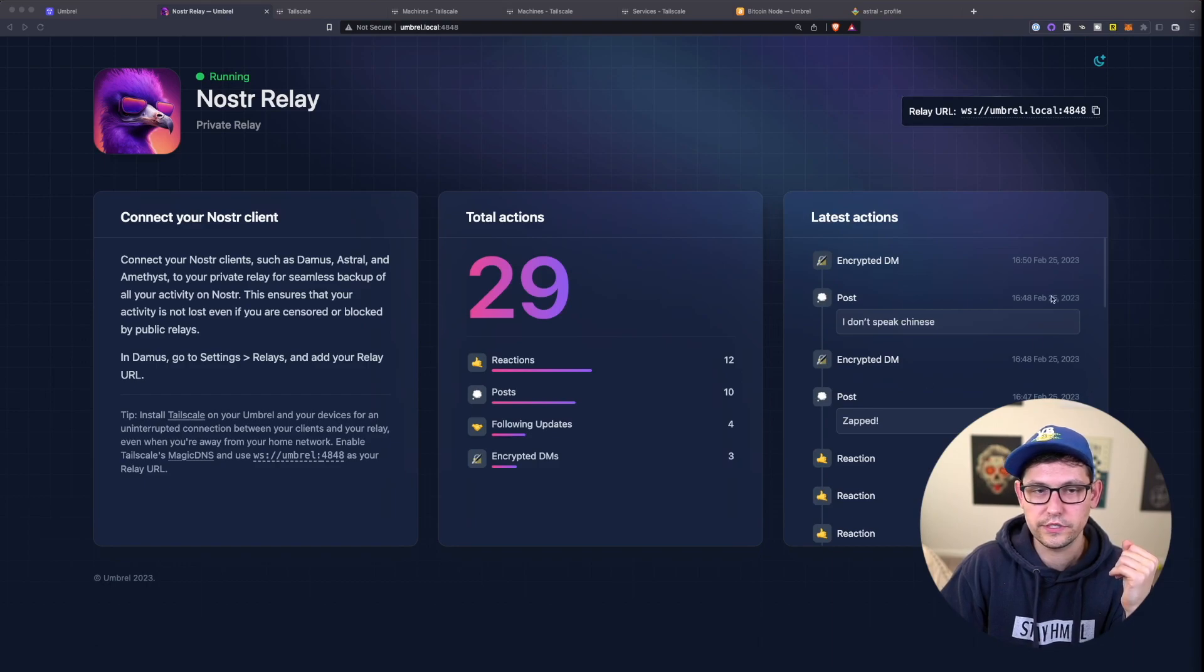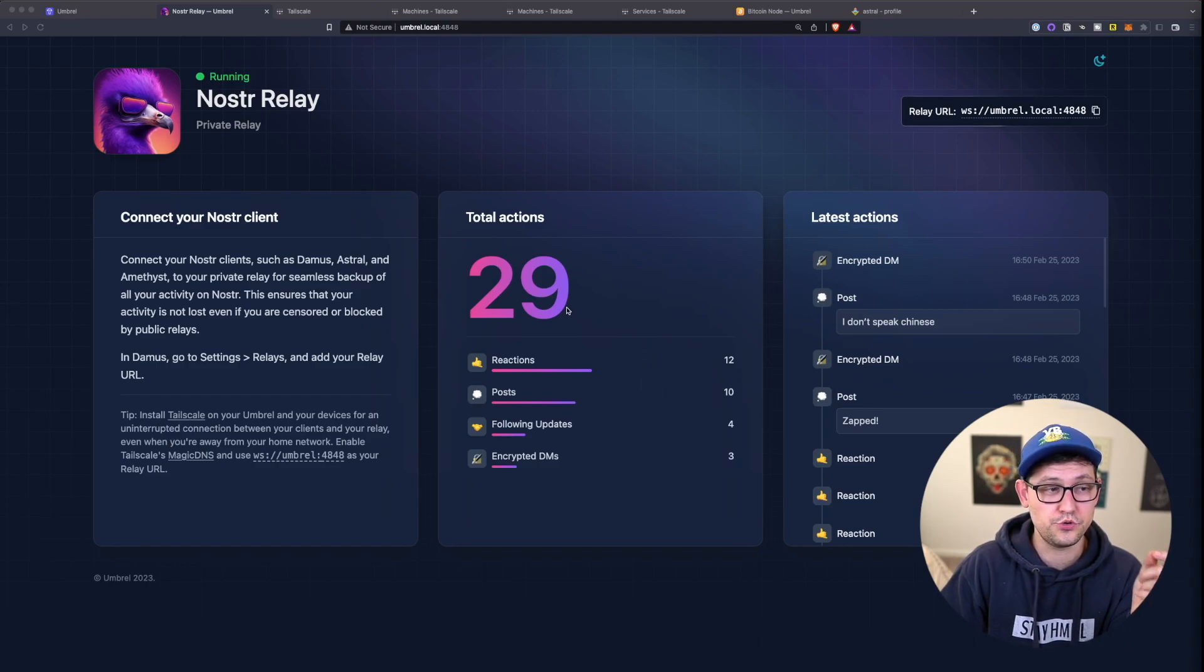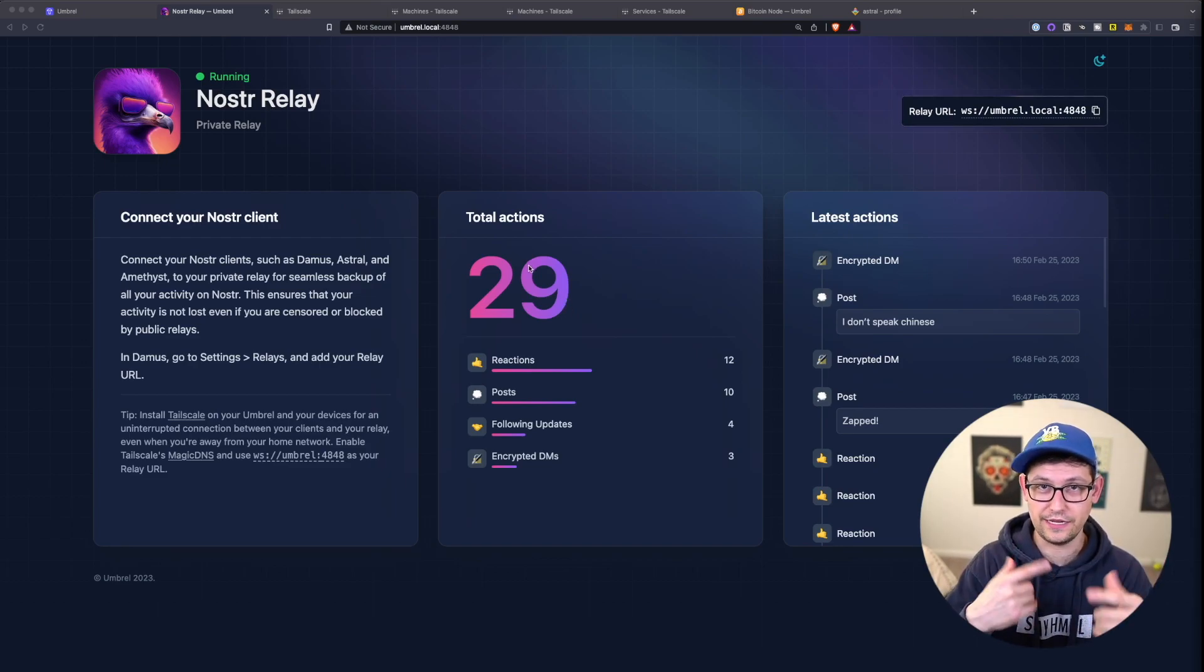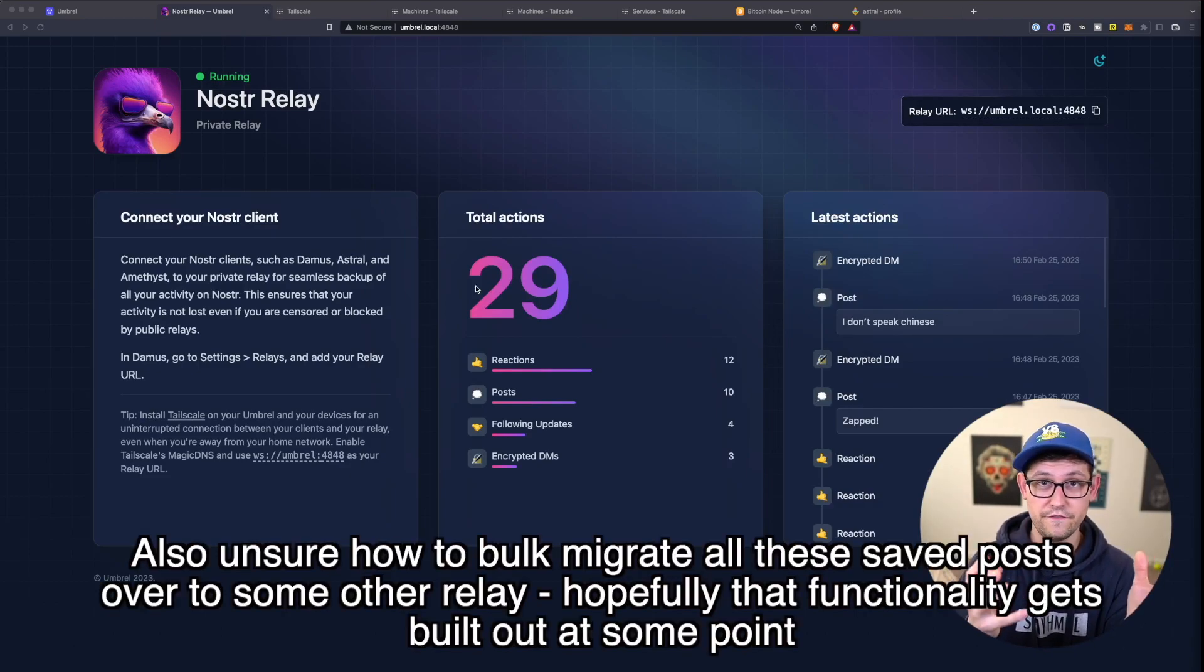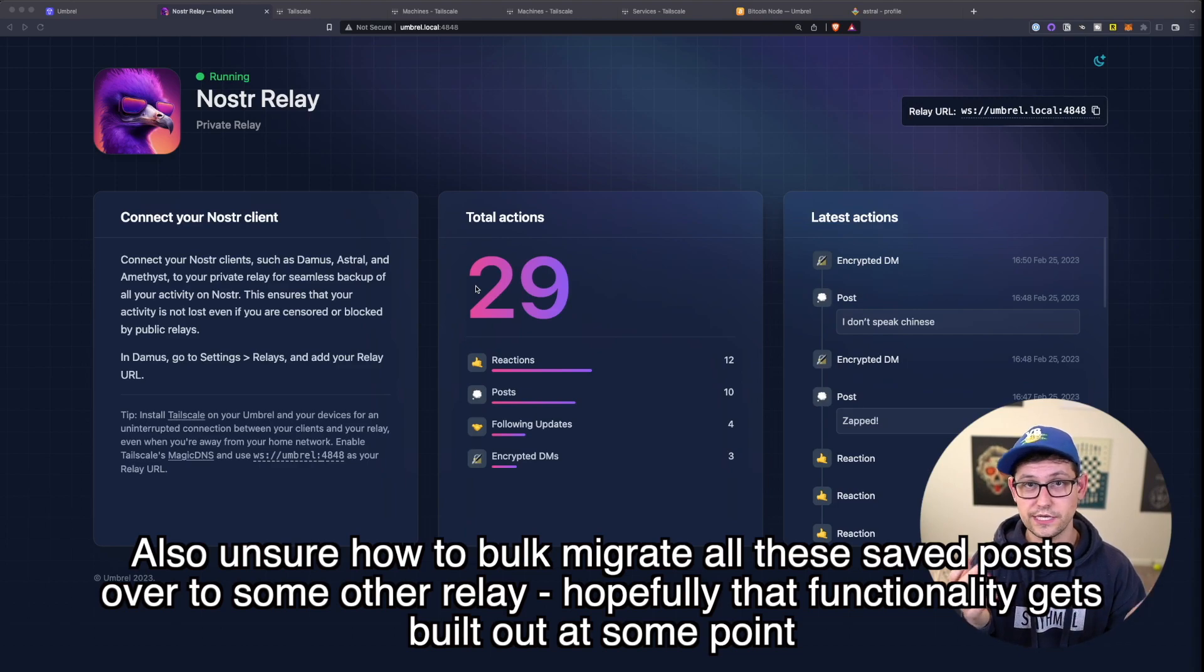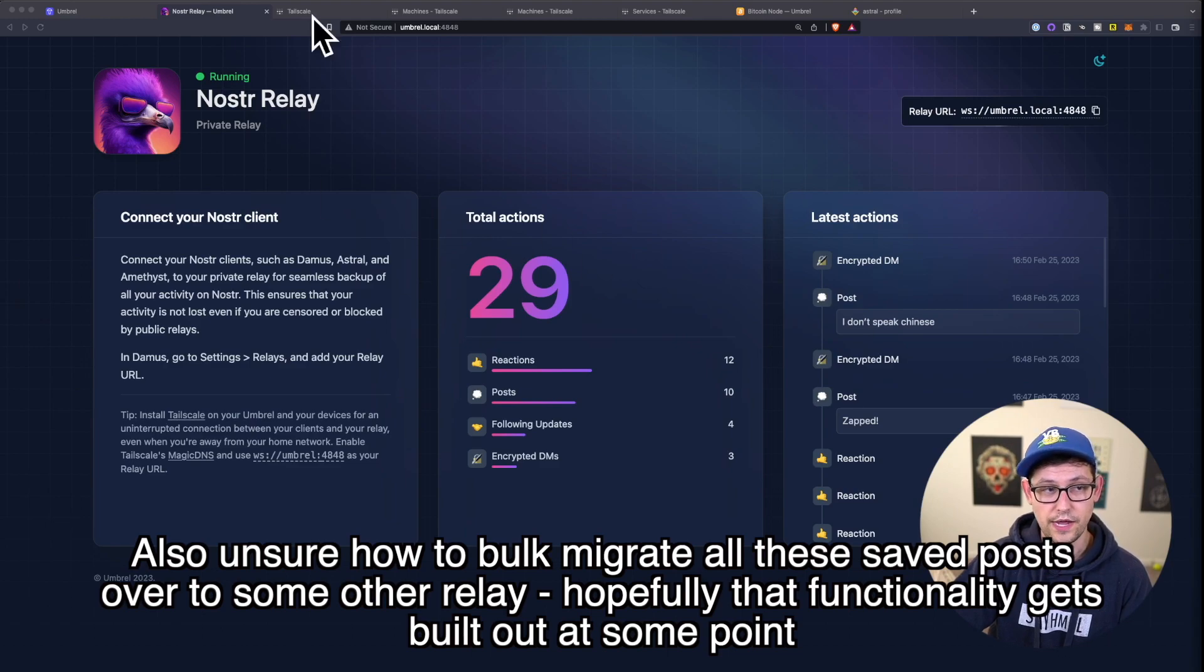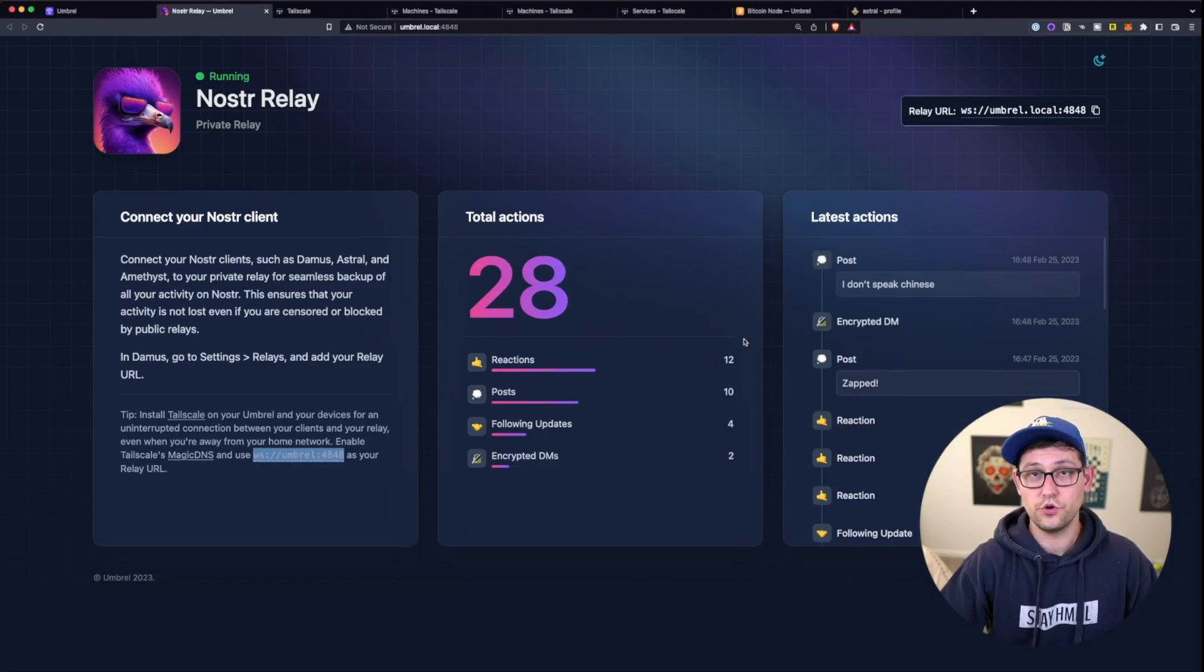The last little wrinkle here is I don't know if you can take existing posts and back them up to your umbral Nostr relay app without going and duplicating all of those posts again. I think it's very possible that this could become a feature in the future. Or if someone knows how to do this, definitely let me know down in the comments. But right now, I'm not seeing anything as part of the UI at least of this Nostr relay app that allows you to take existing messages and pull them into this Nostr relay.